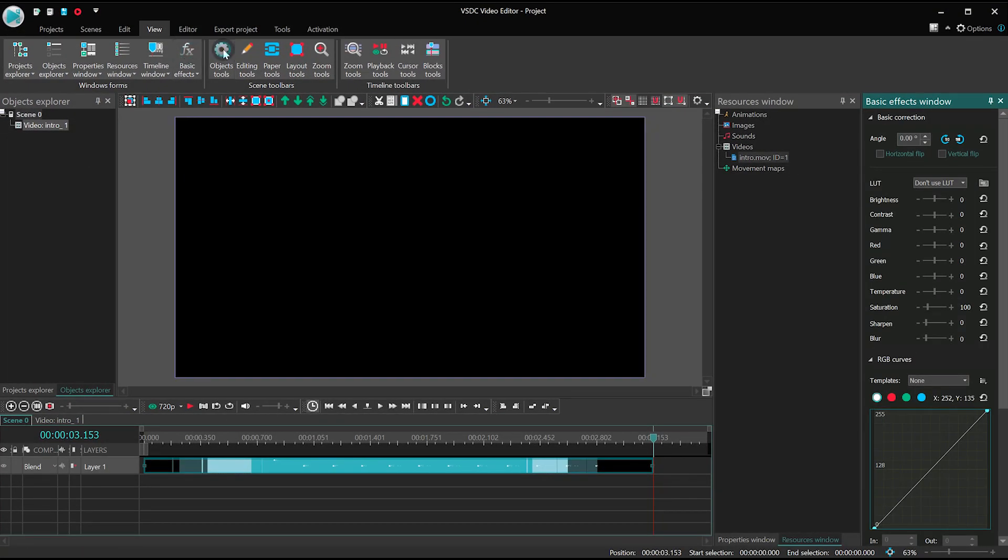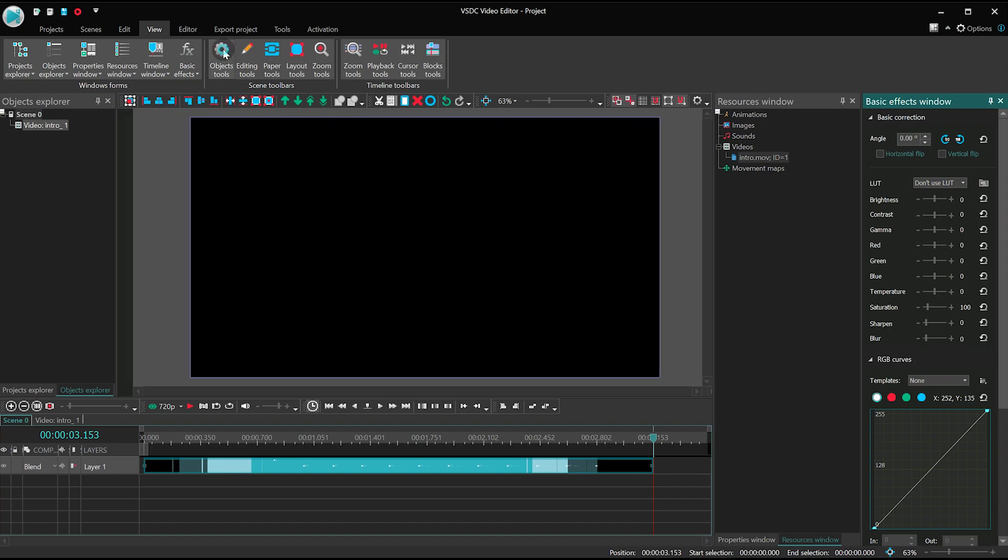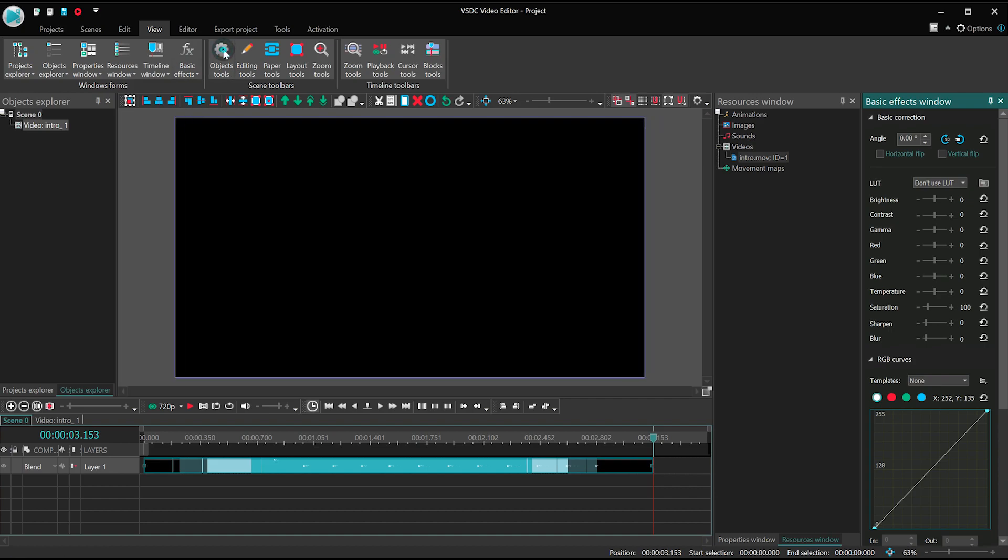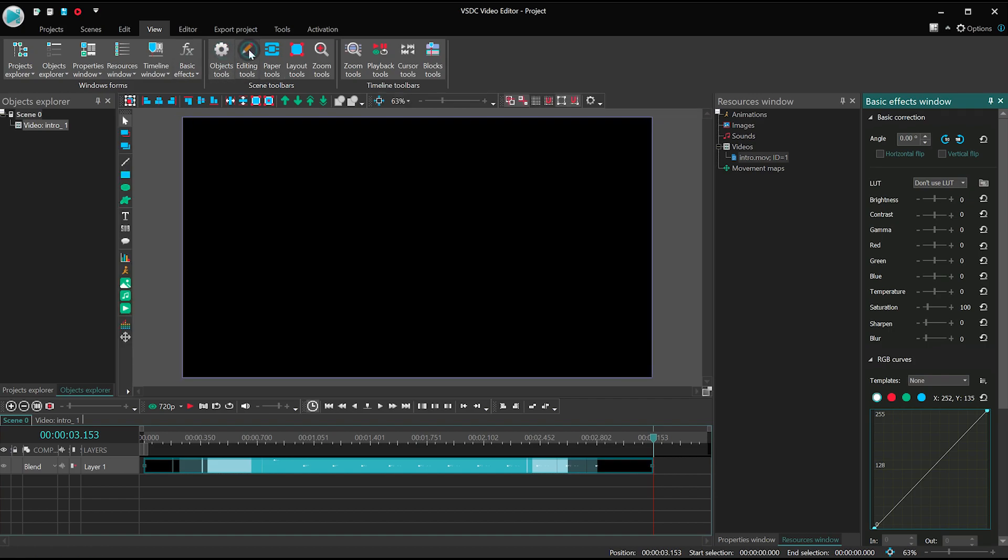Object Tools – this menu allows you to add objects to the scene, whether it's a shape or a media file. Editing Tools is a menu for the most essential operations, including copying objects, deleting them, undo, redo and others.